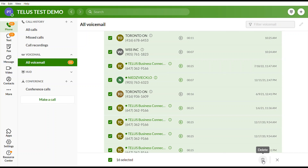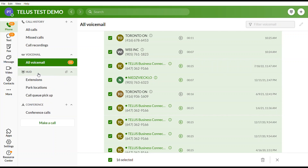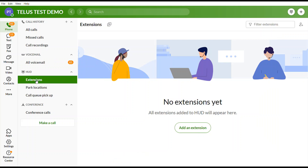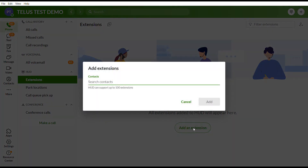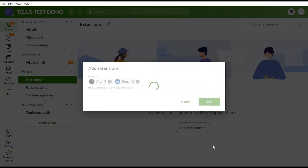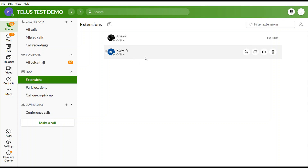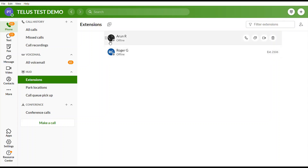Selecting HUD — Heads Up Display — is a really important feature for users who transfer a lot of calls or need to monitor calls. You can add extensions by entering the names of colleagues, up to 100 users. Once added, you will be able to see their status — whether they are online, offline, busy, or on a call.